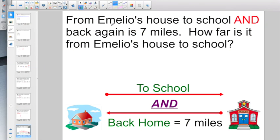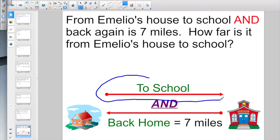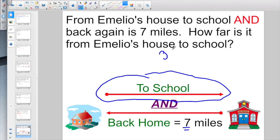From Emilio's house to school and back again is 7 miles. They want to know how far it is from Emilio's house just to school — so instead of the whole trip, we're only looking at half the trip. Half of 7. Think back to lesson 2. Half of 7 is going to give us 3 and a half miles, because we're only doing half the trip. So we take half the miles, which is 3 and a half.